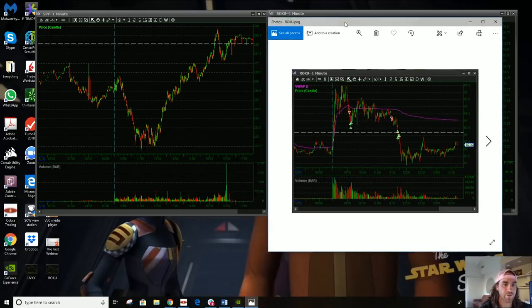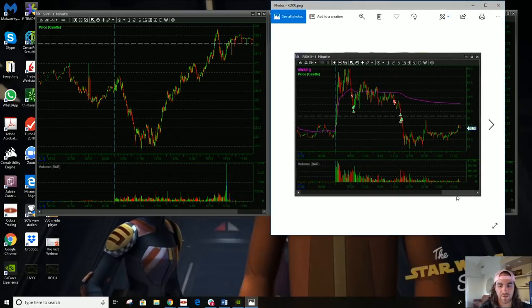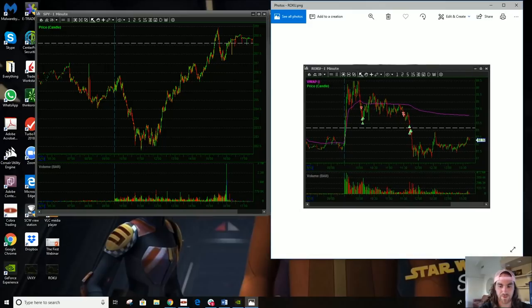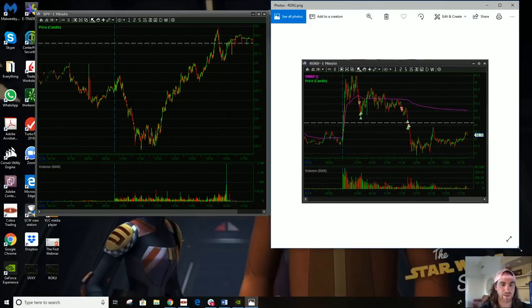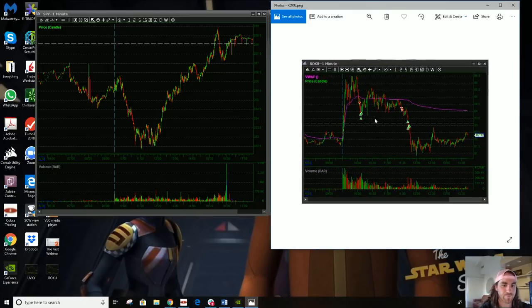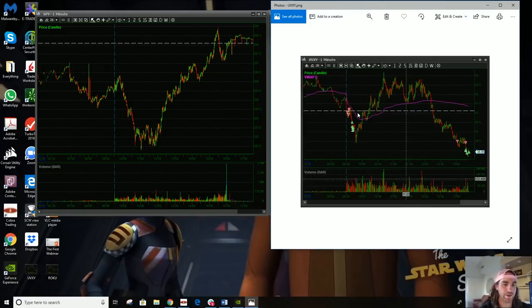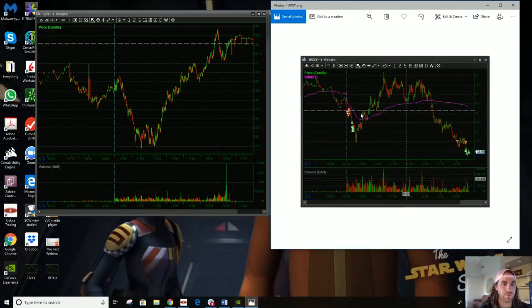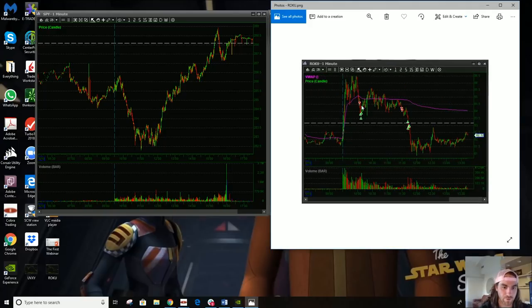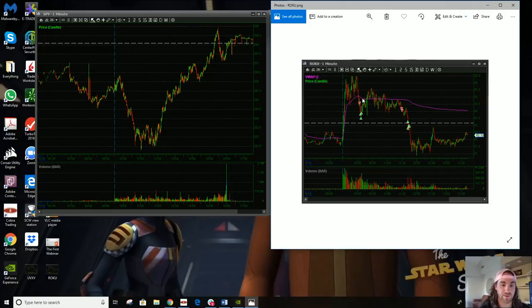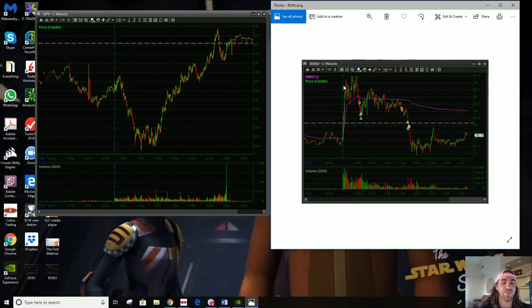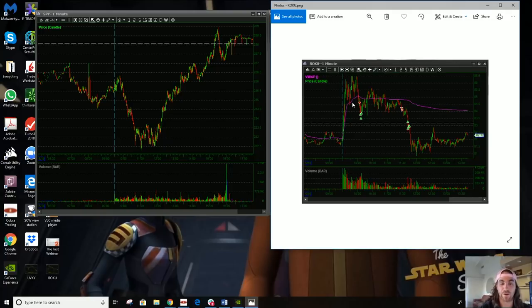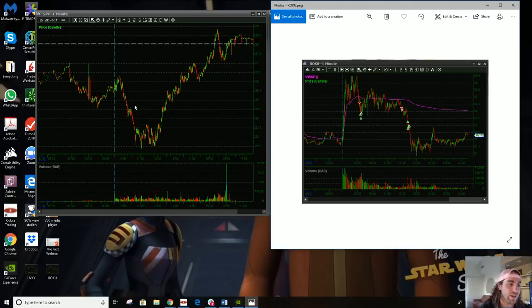You can kind of see I had to do this at another time. Right around here is when I shorted it because we just kind of double topped, broke a lower low, broke VWAP, broke 285. I feel like there's going to be some profit taking and I can get a quick scalp out of this.